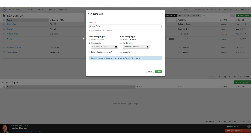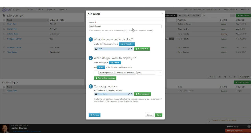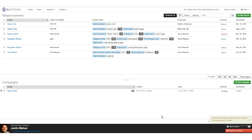Once done, hit save and we're back to the overview. We've completed the three steps: what and where we want to display it, when we want to display it and the conditions that have to be met, and whether it's part of a campaign. Hit save, and the banner now sits under my 'spring garlic' campaign.